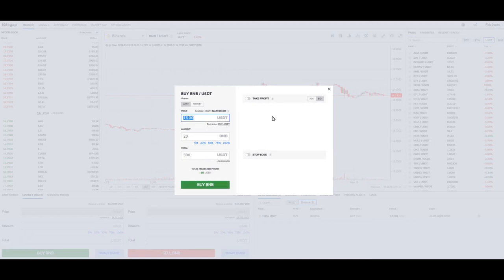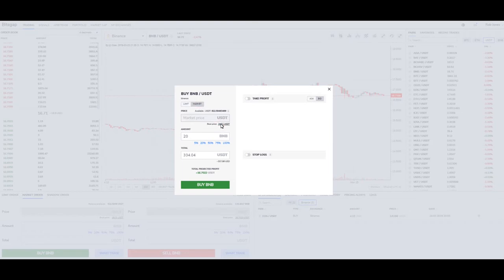So let's talk about what the next use would be. If you simply want to do a market order and just get your buy-in right away, click right here and that's going to put in that price at market price.